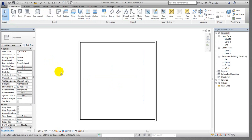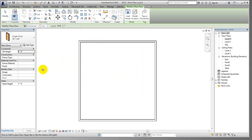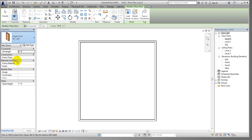Now in this lecture I am going to show how to draw doors. First of all, go to Architecture and select Door from here. They have some default door shapes, like Single Flush Door — this is 30-inch width and 84-inch height.